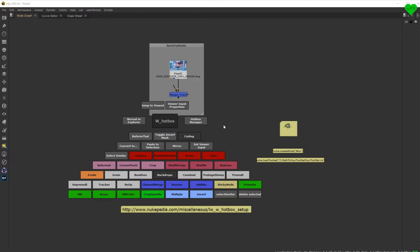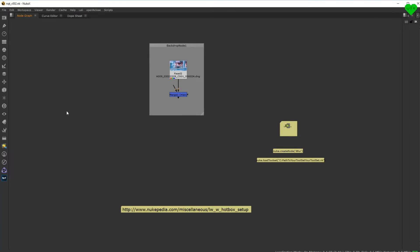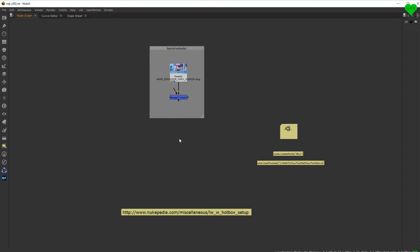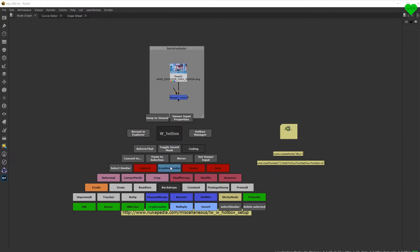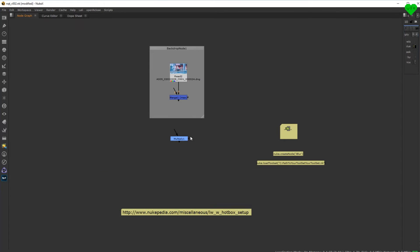Almost everything in Nuke is controlled with or connected with the Python programming language that creates part of the user interface, nodes, gizmos, tools and much more. The W Hotbox lets you trigger Python commands, which makes it a Swiss army knife for Nuke.